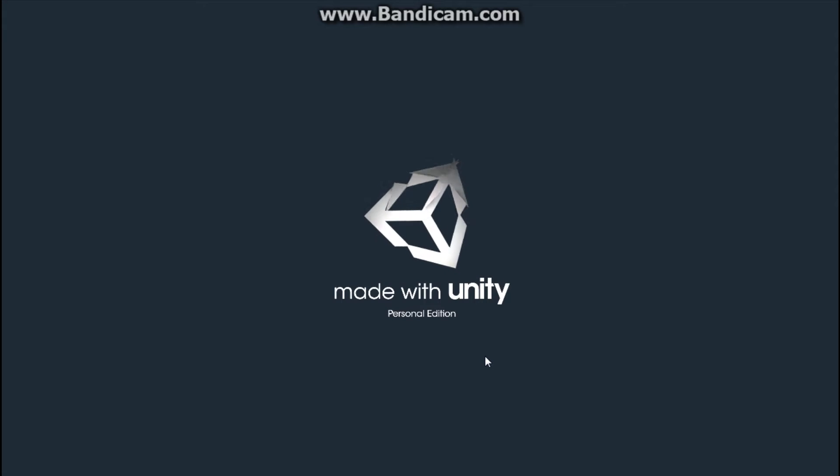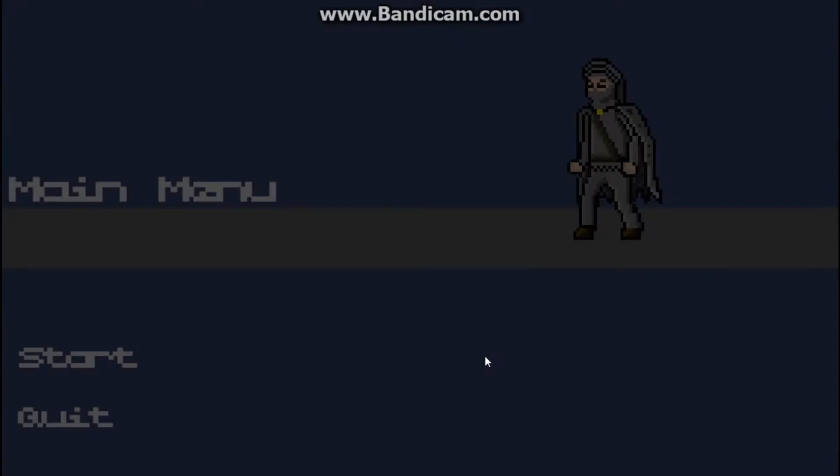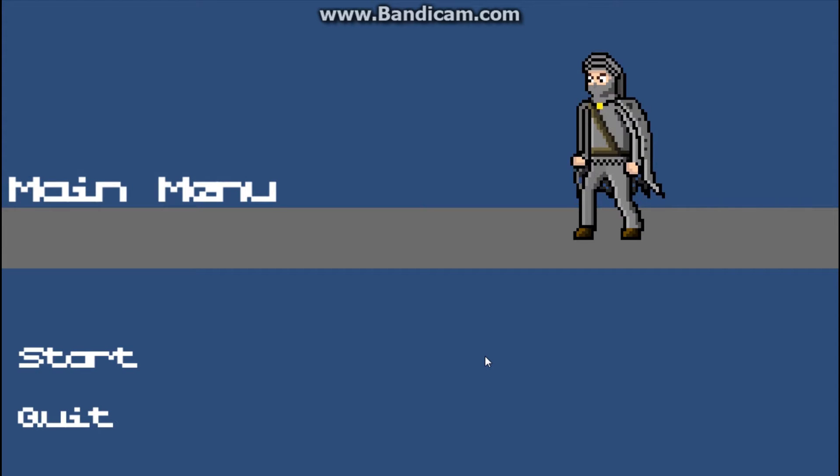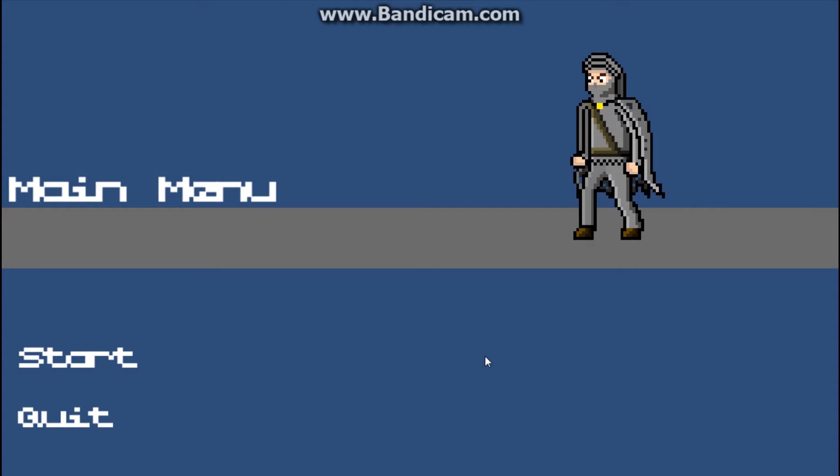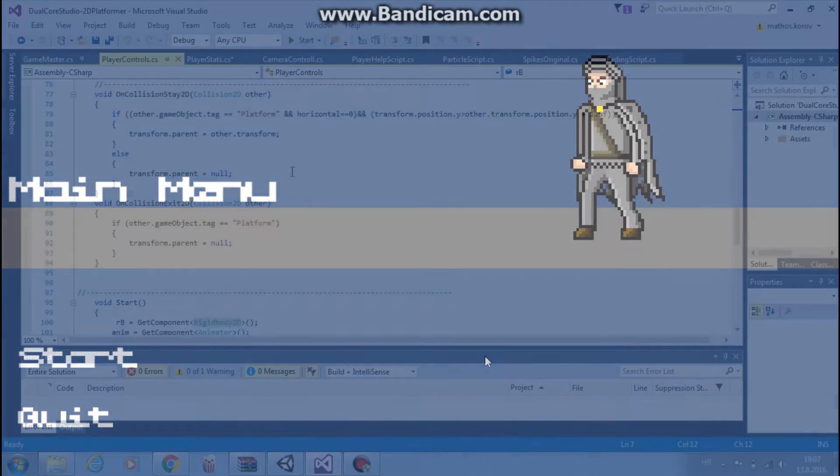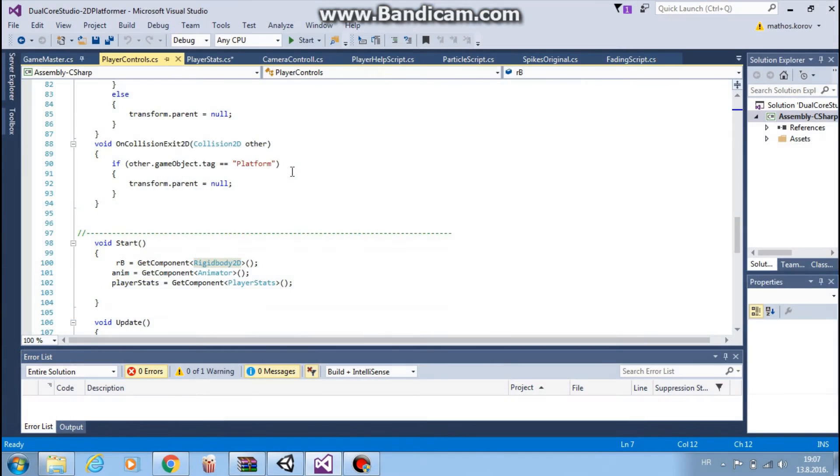Hi guys, this is Mario from Dual Core Studio and today we will finally start 2D platformer course. So if you want to learn how to make 2D platformer game, you are at the right place.